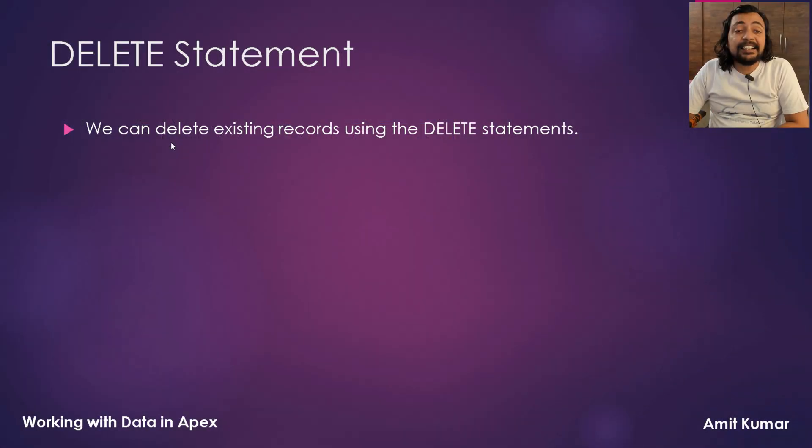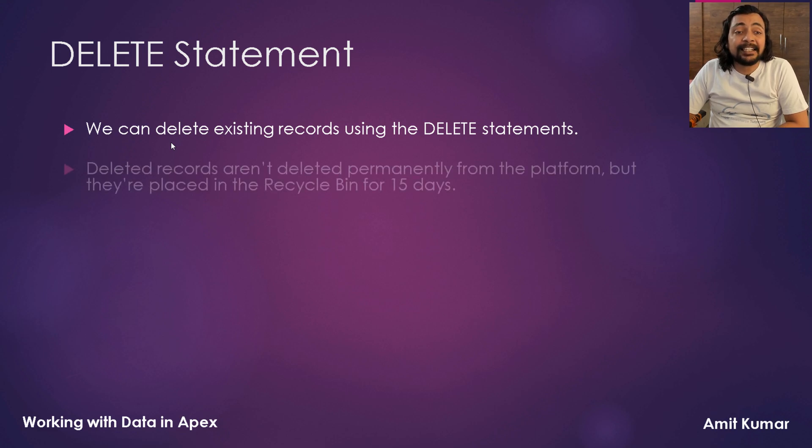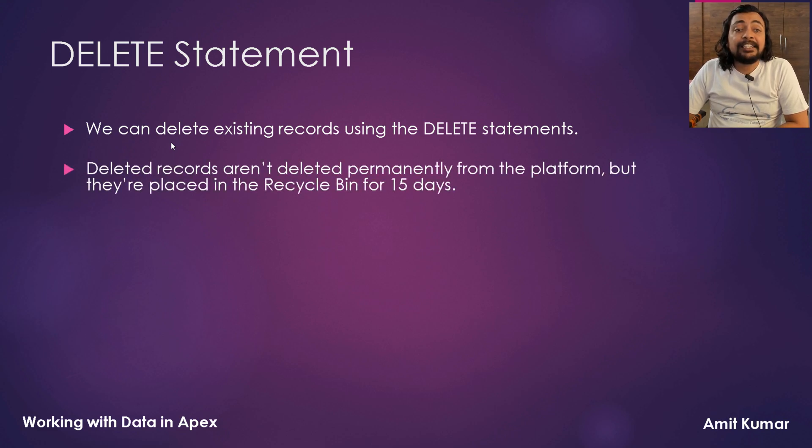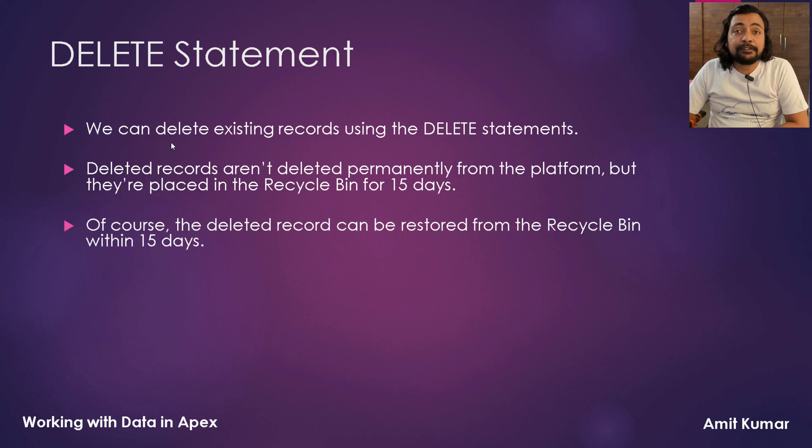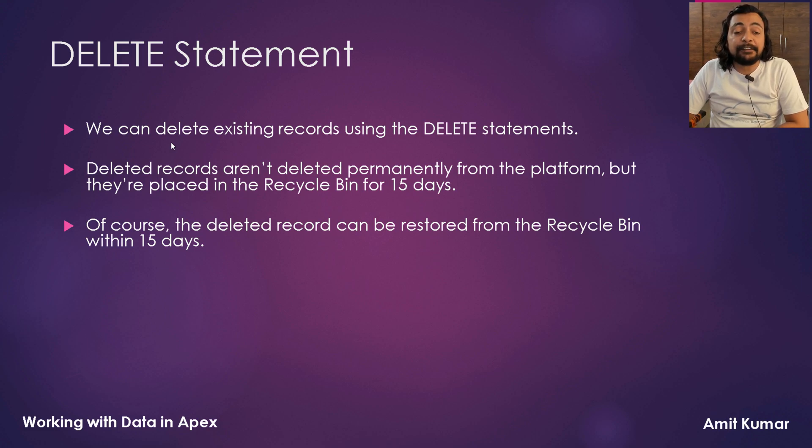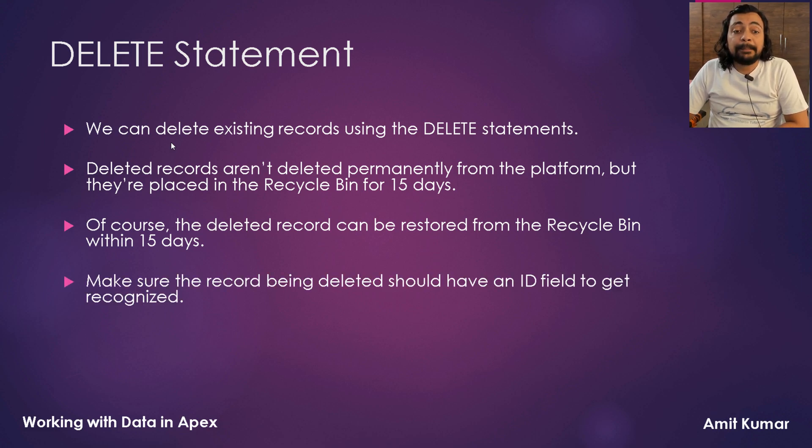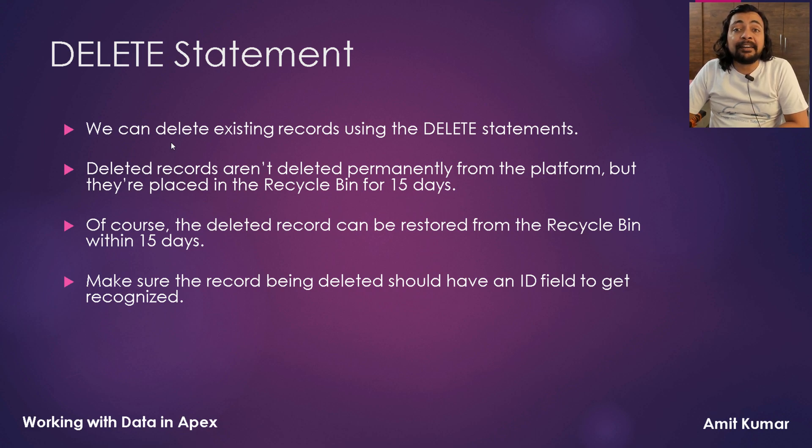We can delete existing records using the DELETE STATEMENT. Deleted records aren't deleted permanently from the platform but they are placed in the recycle bin for 15 days. Of course, the deleted record can be restored from the recycle bin within 15 days. Make sure the record being deleted should have an ID field to get recognized.